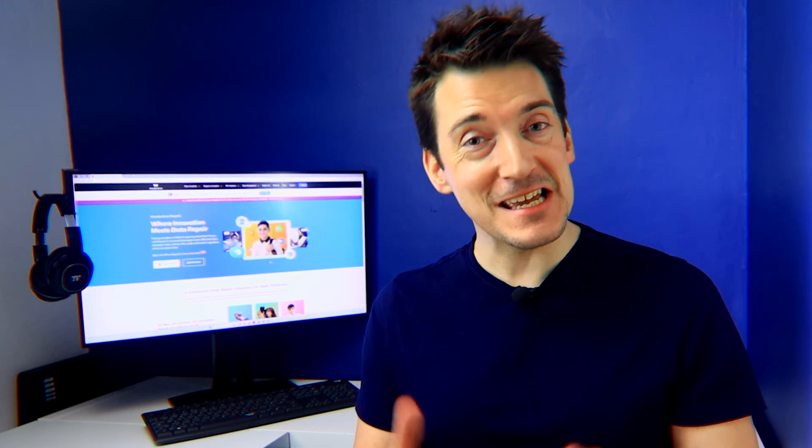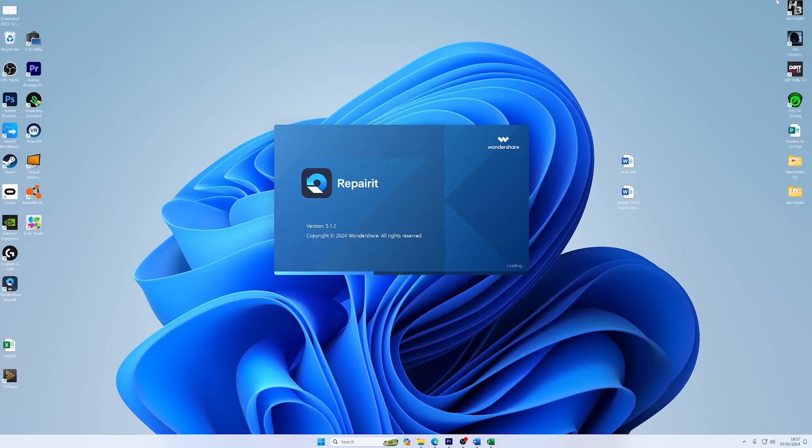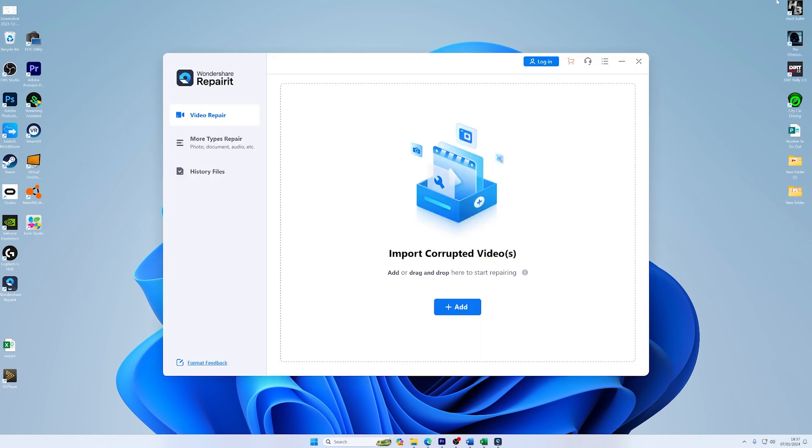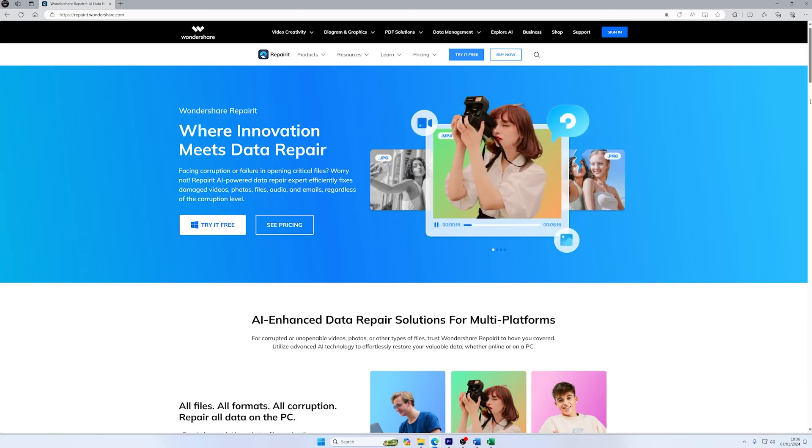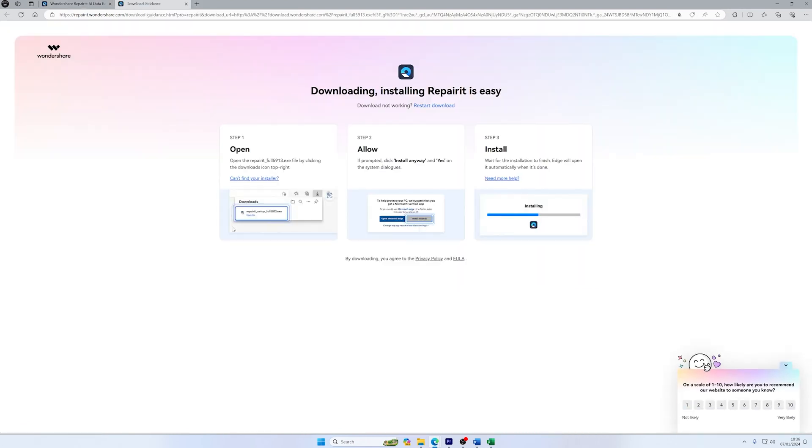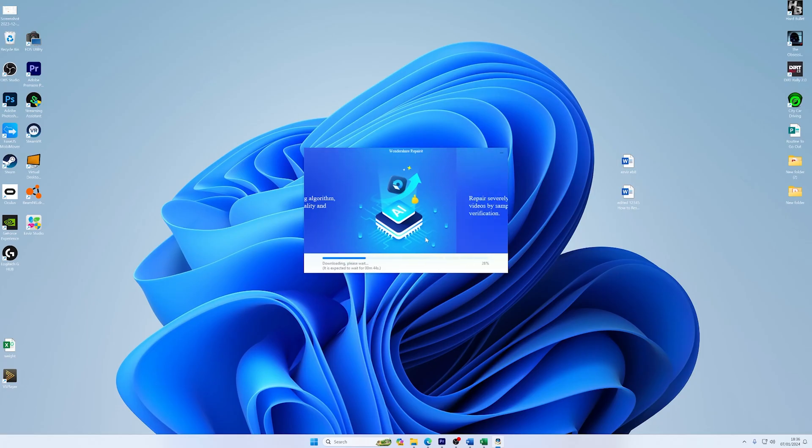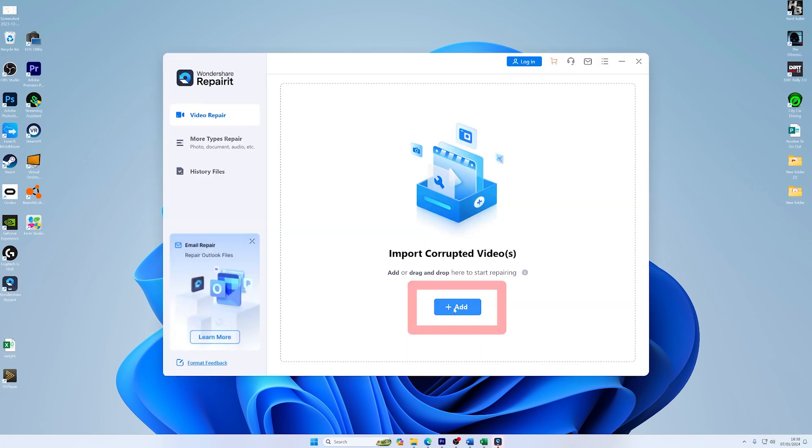Sometimes the issue isn't with streaming but with corrupted video files that you've saved. Here's how you can use Repairit to bring them back to life. First, open Wondershare Repairit on your laptop or computer. If you haven't installed it yet, head over to the official Wondershare website, download the latest version of Repairit, and install it following the on-screen instructions. To start the repair process, click on the Add button or drag and drop the corrupted Twitch video files directly into the program. Repairit supports a wide range of video formats.